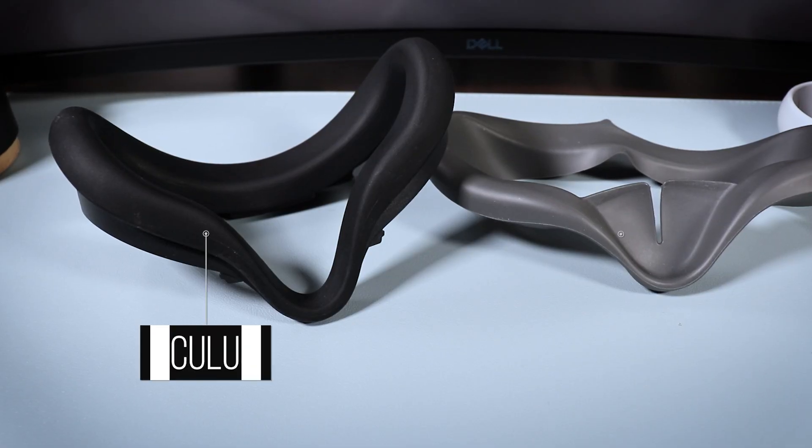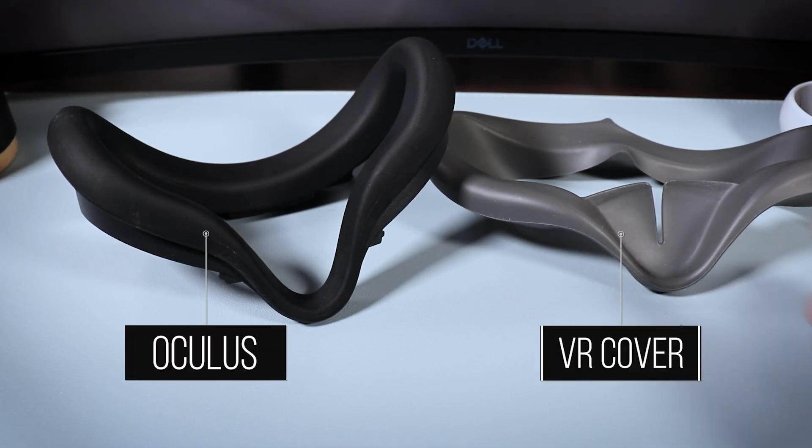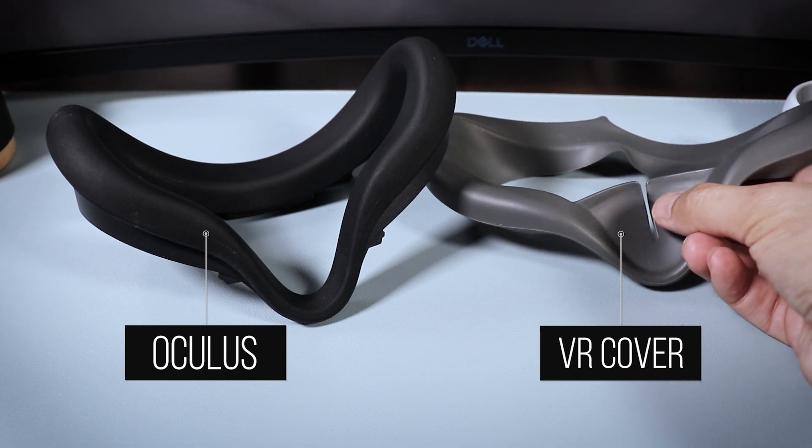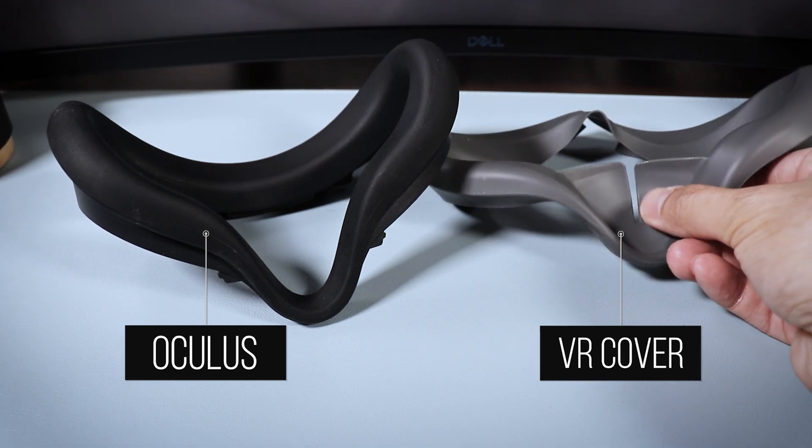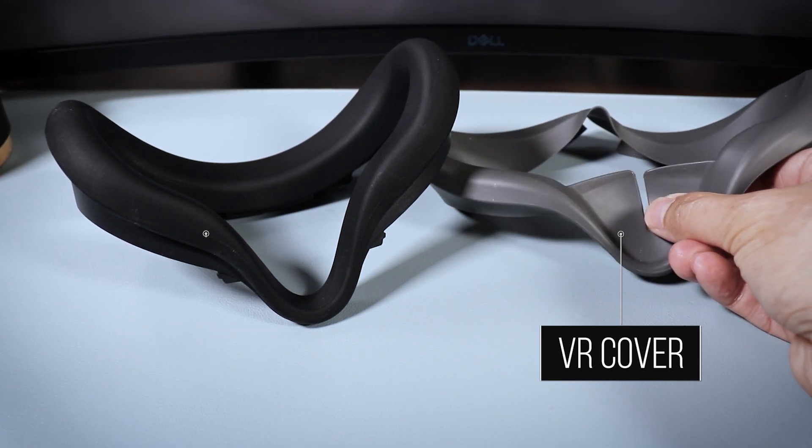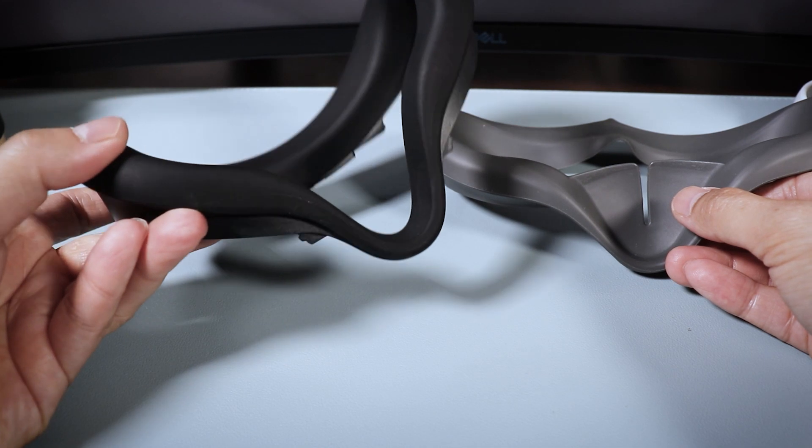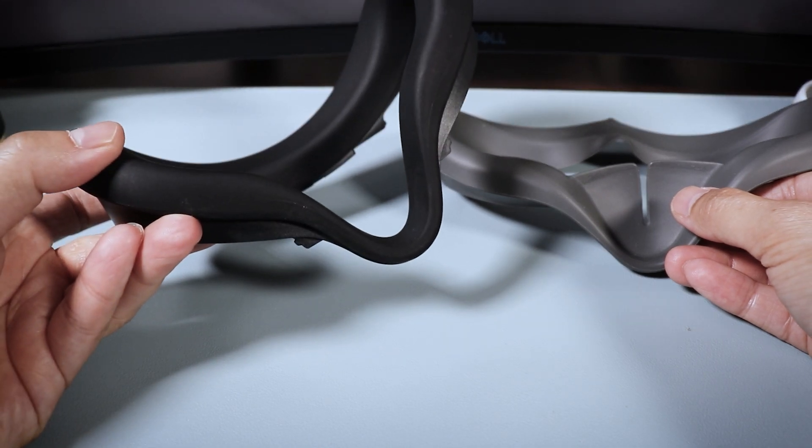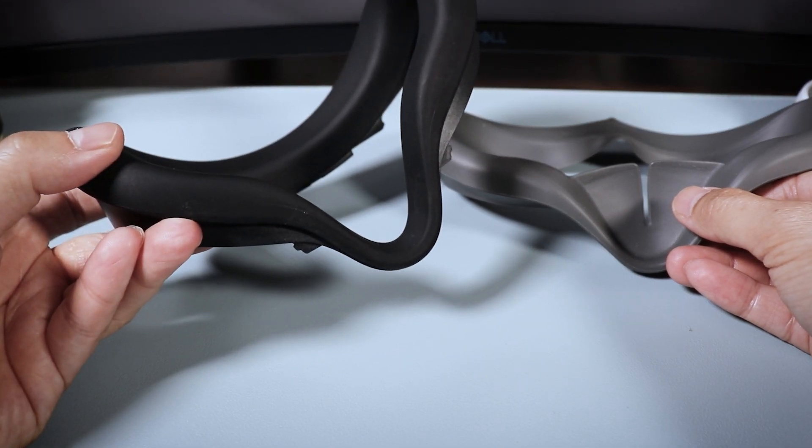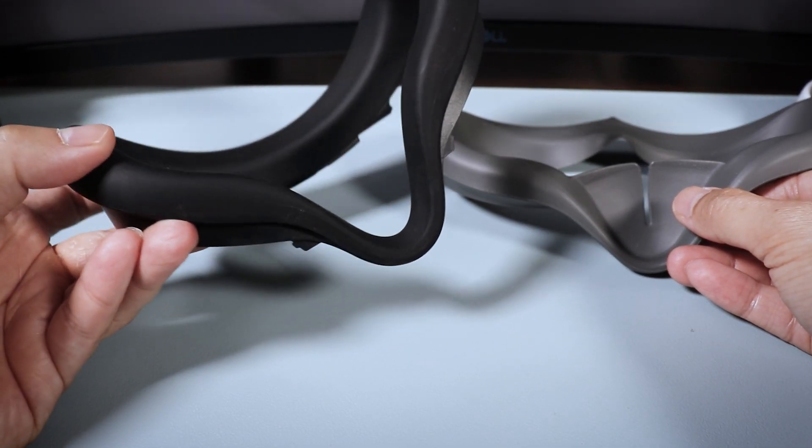Also you'll notice one key difference between the two, there actually isn't a nose flap on the Oculus silicone cover. Now some of us do like the nose flap because it helps prevent light leakage around the headset.